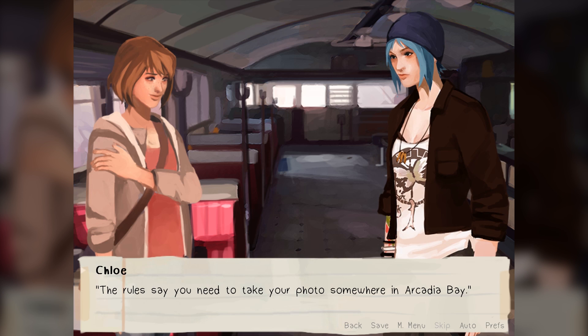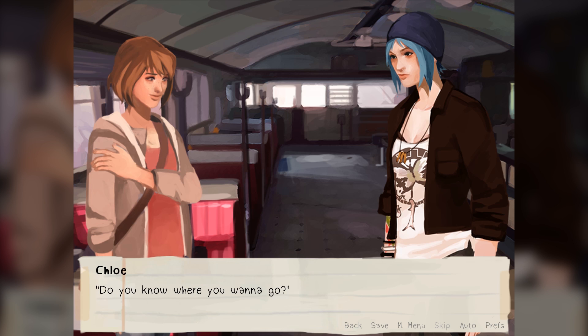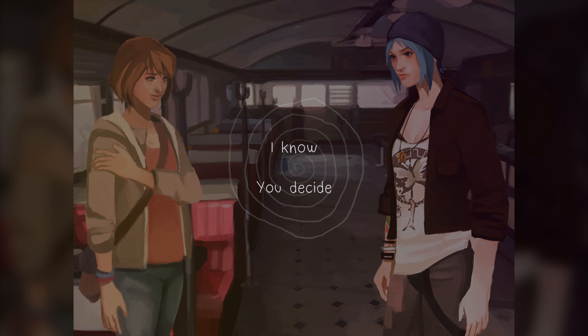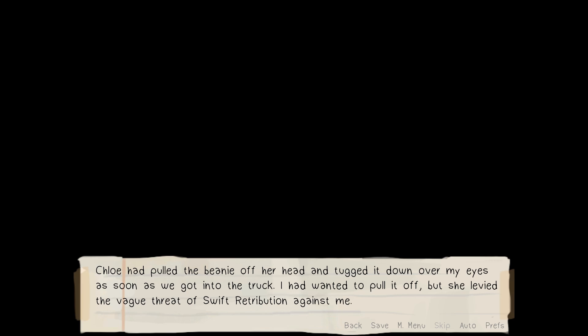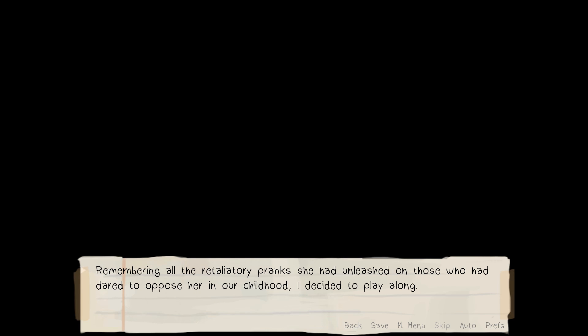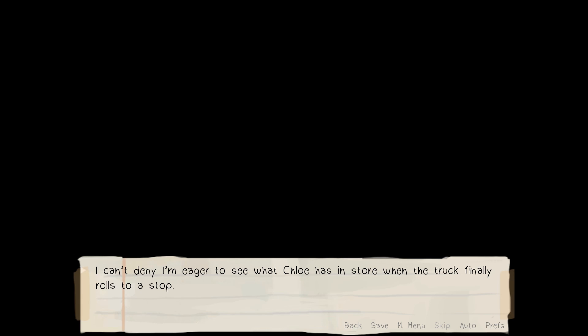'Guess we better get started on this thing. The rules say you need to take your photo somewhere in Arcadia Bay — you know where you want to go?' I probably should have saved before this. Actually, why don't you tell me where you want to go? Chloe had pulled the beanie off her head and tugged it down over my eyes as soon as we got into the truck. I had wanted to pull it off, but she levied the vague threat of swift retribution against me. Remembering all the retaliatory pranks she had unleashed on those who dared to oppose her in our childhood, I decided to play along. Even with my eyes covered, I could feel the excitement radiating off of her for the entire drive. I can't deny that I'm eager to see what Chloe has in store when the truck finally rolls to a stop.